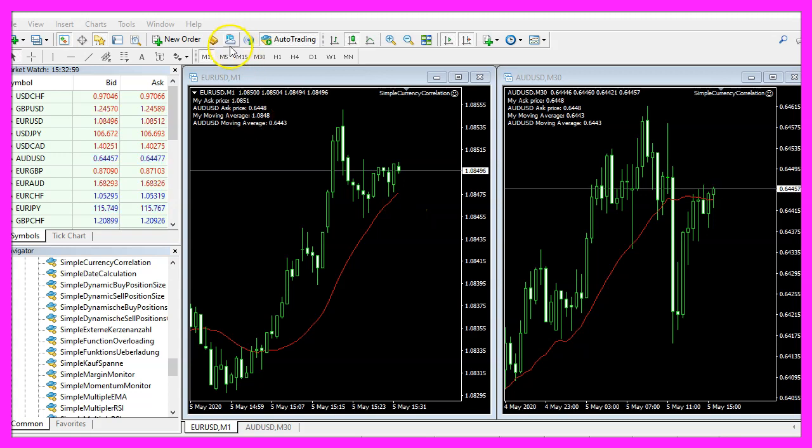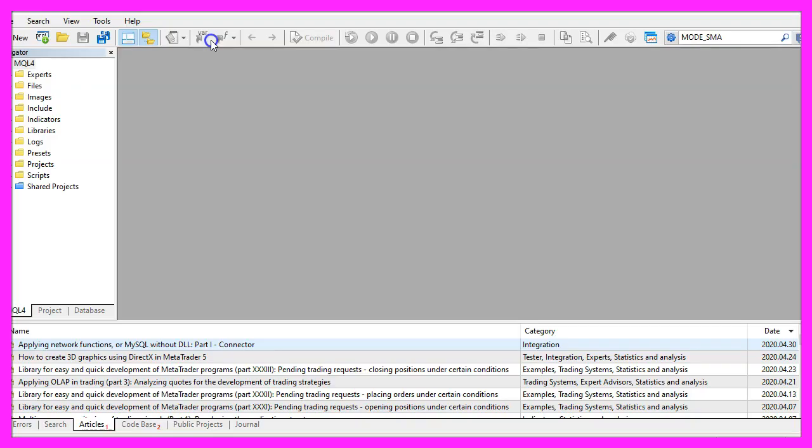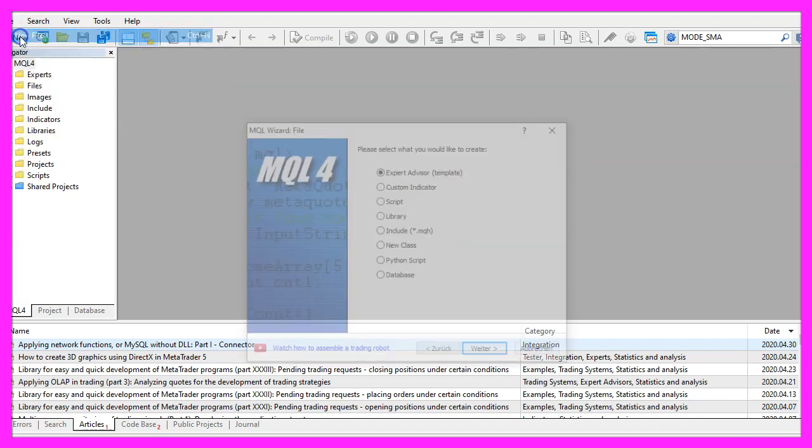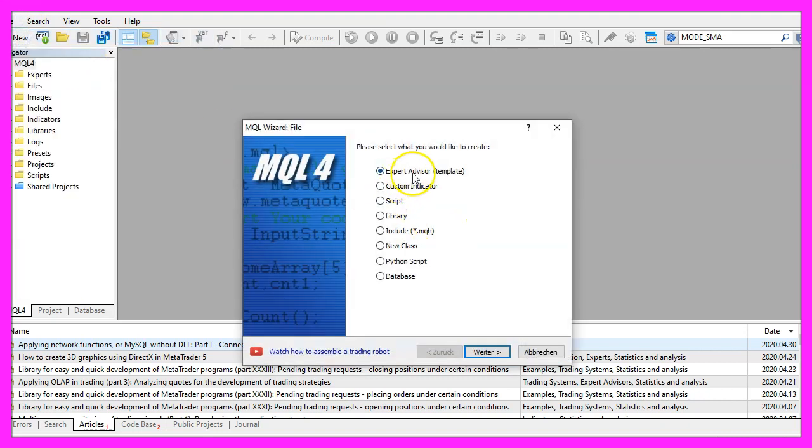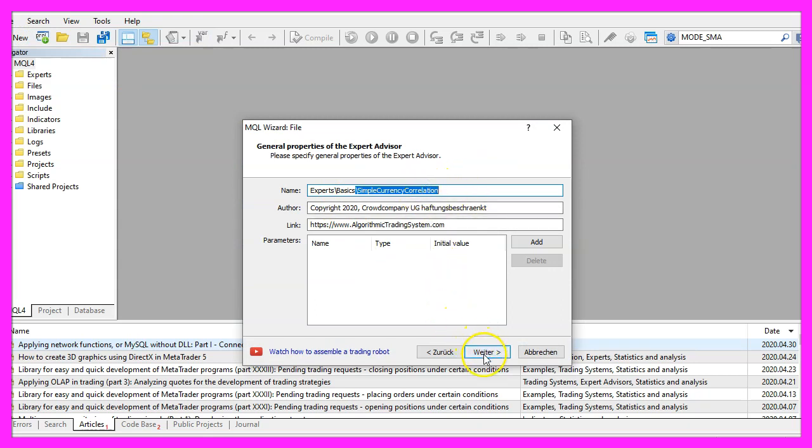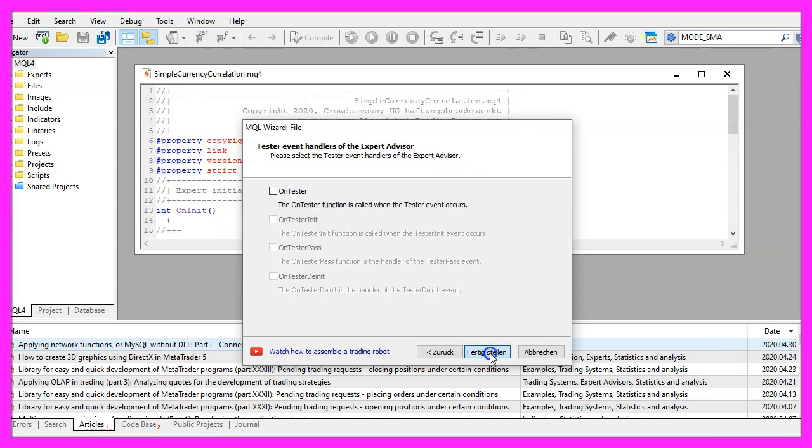To get started please click on the little icon here or press F4 on your keyboard. Now you should see the meta editor and here you want to click on file, new file, expert advisor from template, continue. I will call this file simple currency correlation, click on continue, continue and finish.